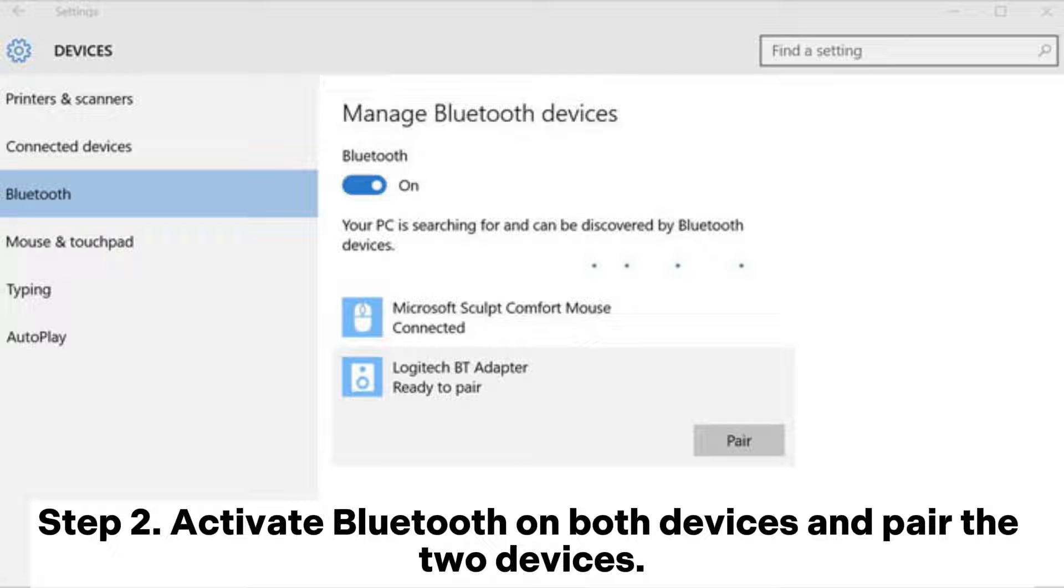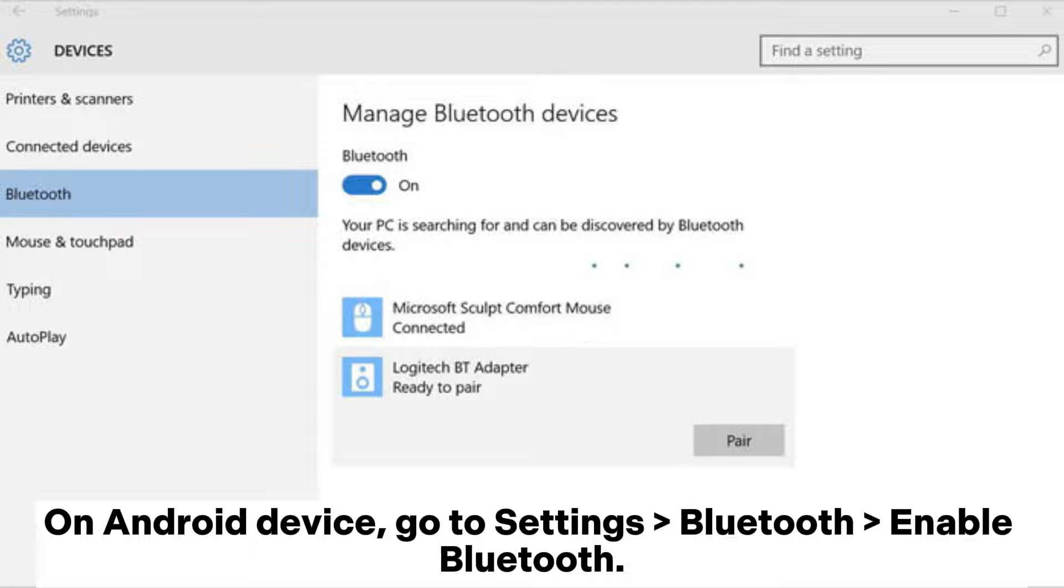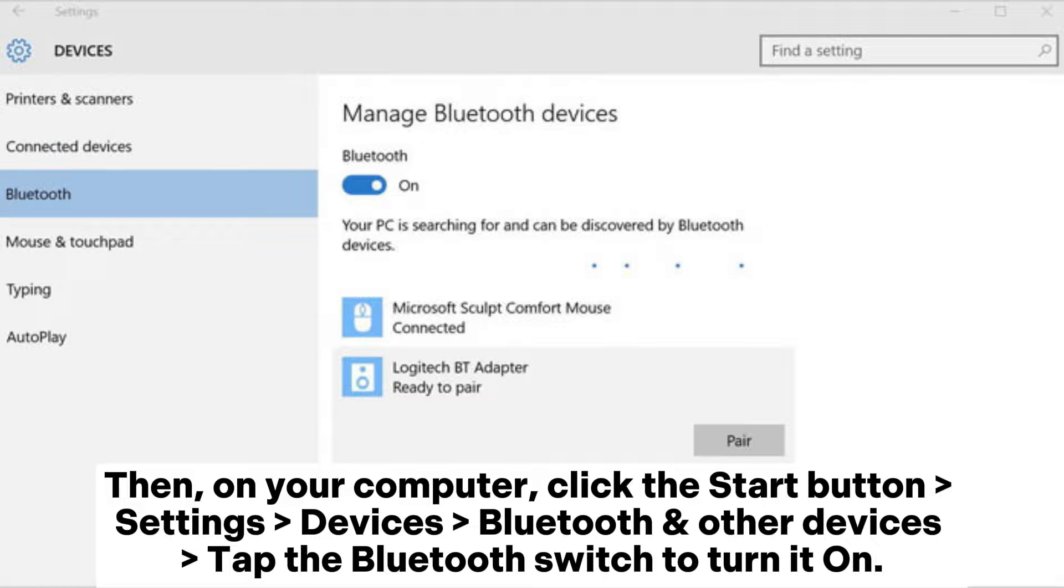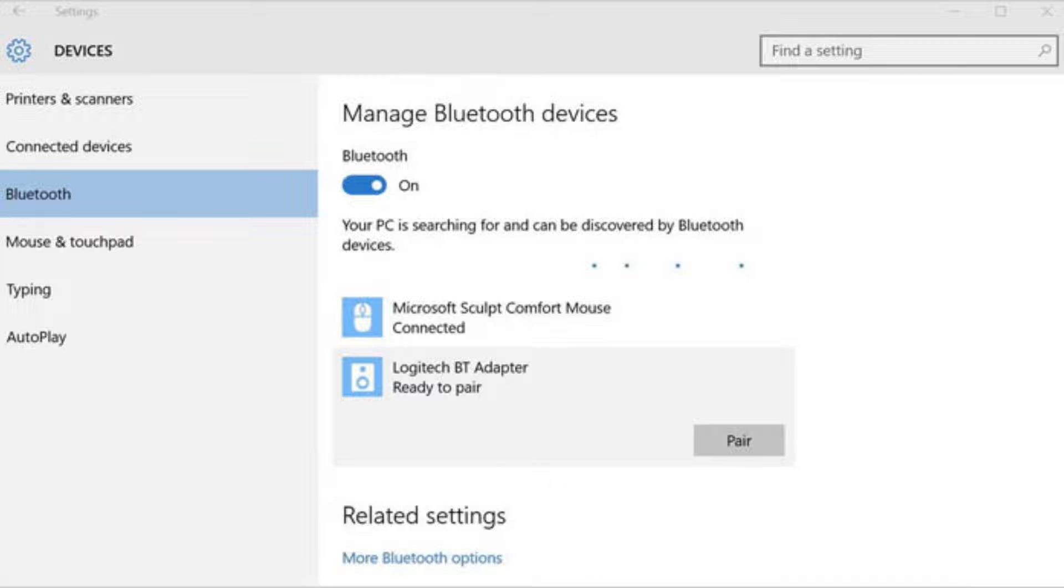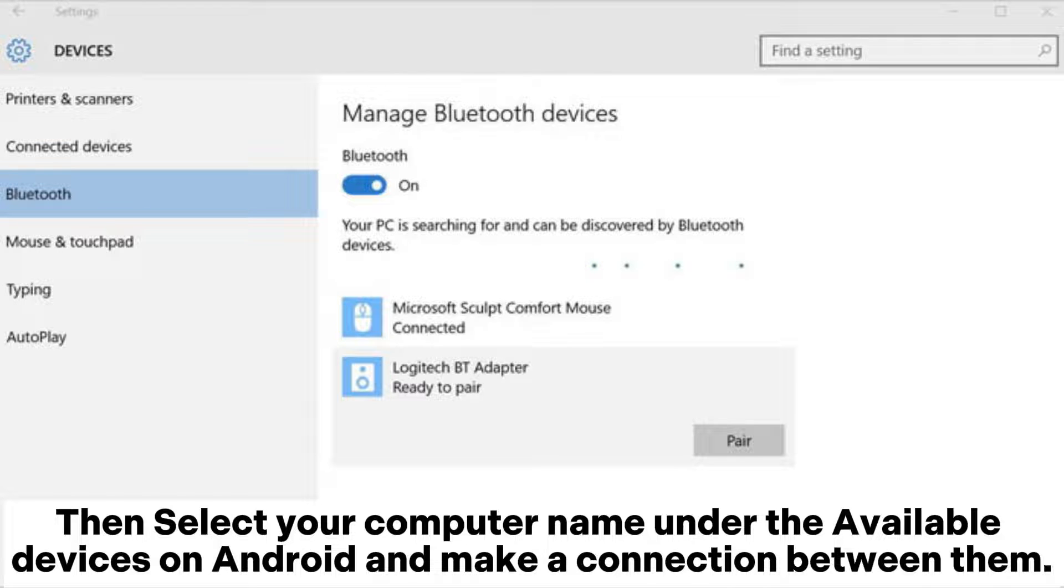Step 2. Activate Bluetooth on both devices and pair the two devices. On Android device, go to settings, Bluetooth, enable Bluetooth. Then, on your computer, click the start button, settings, devices, Bluetooth and other devices, tap the Bluetooth switch to turn it on. Then select your computer name under the available devices on Android and make a connection between them.